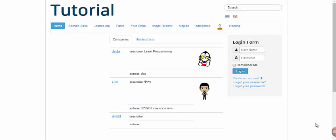Hello, good morning, this is myphp. Today I'm going to show you how to show all packet list when this menu tab is clicked.